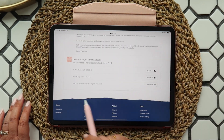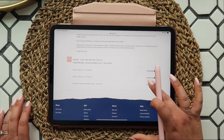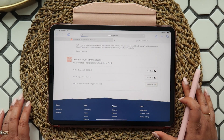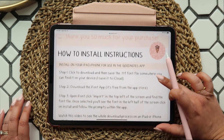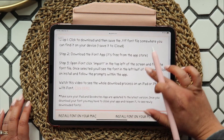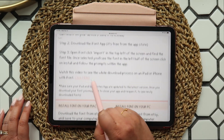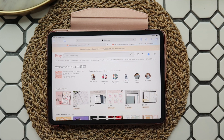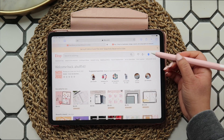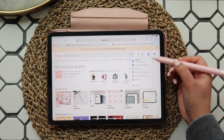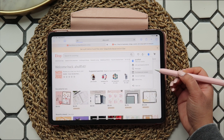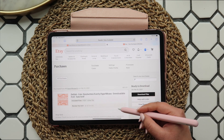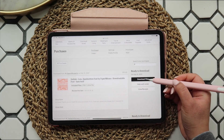You probably clicked on this video from that link. You can always go back and re-access your files within your Etsy account — just click on your profile, then purchases, and you'll be able to access your available downloads.